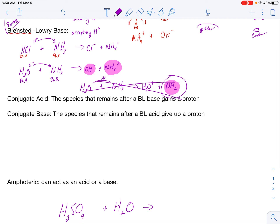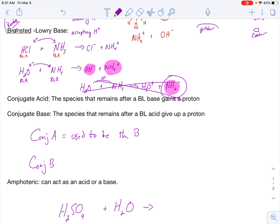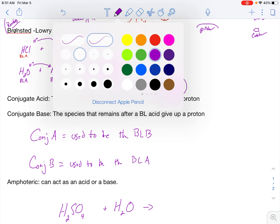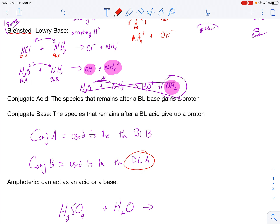We have one more kind of definition: the conjugate acid is the species that remains after a Bronsted-Lowry base gains a proton, and the conjugate base is the species that remains after a Bronsted-Lowry acid gives up a proton. To simplify: the conjugate acid used to be the Bronsted-Lowry base, and the conjugate base used to be the Bronsted-Lowry acid. The BL acid, after it gives up a proton, turns into the conjugate base, and the BL base, after it accepts that proton, turns into the conjugate acid.